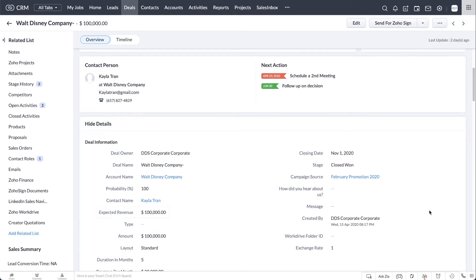When you have an understanding of how much you can make if you win the lead, it's time to convert the lead to a deal, contact, and account.